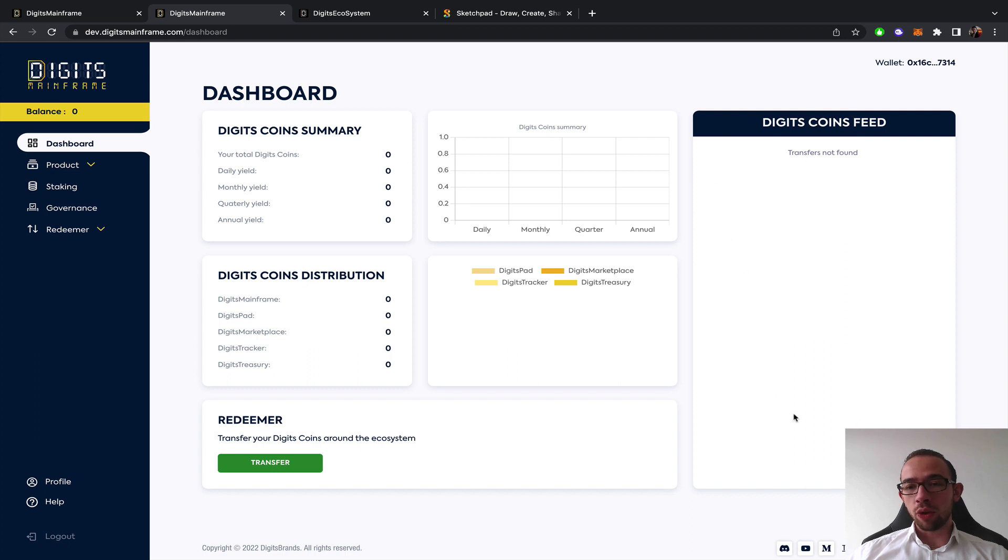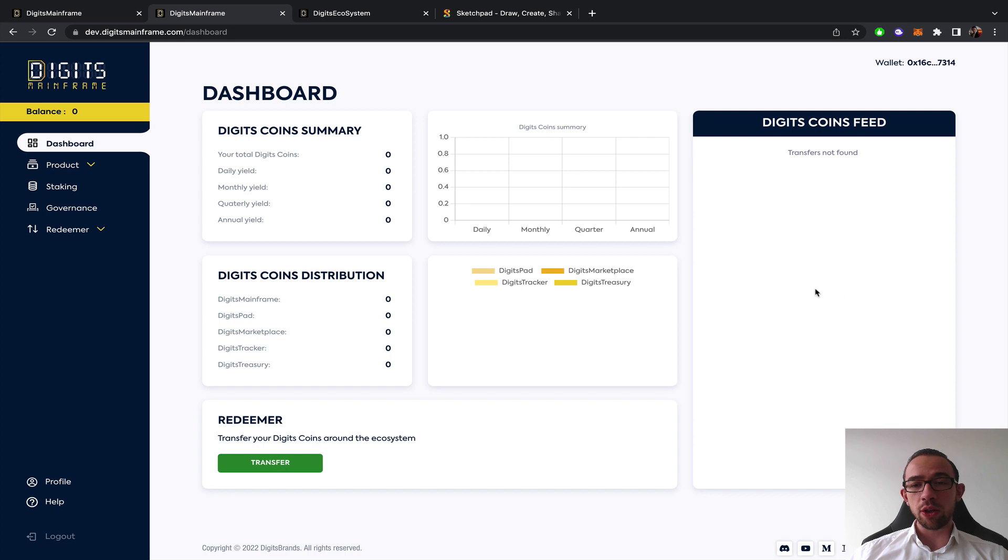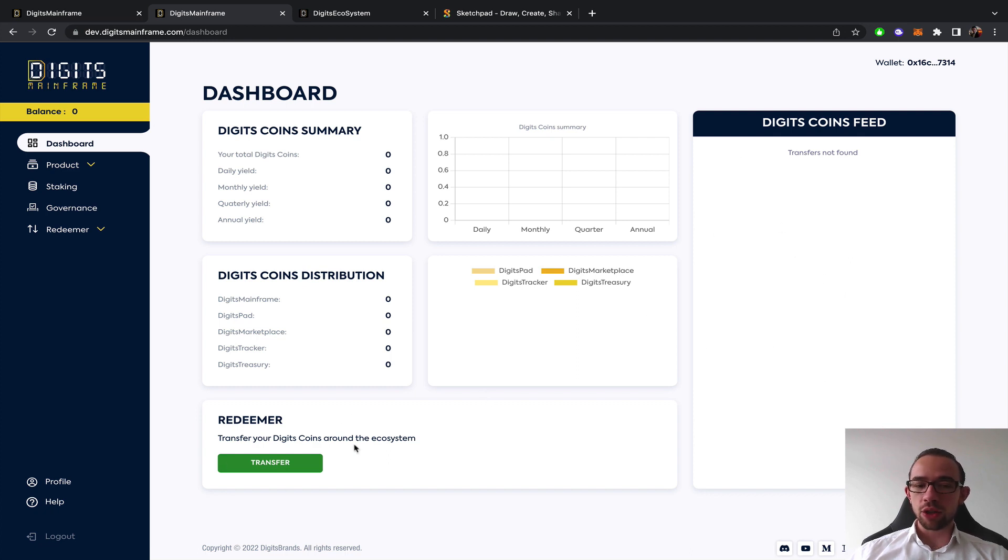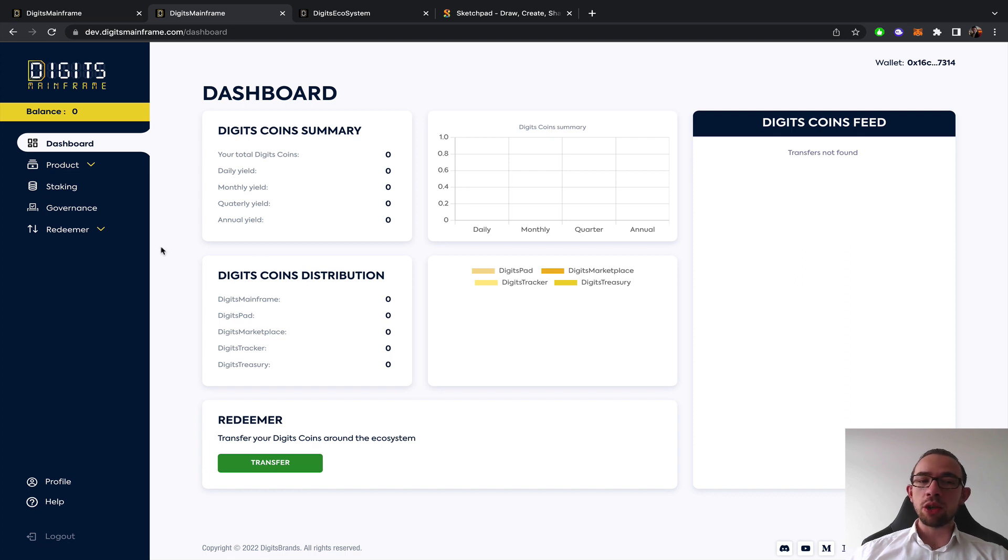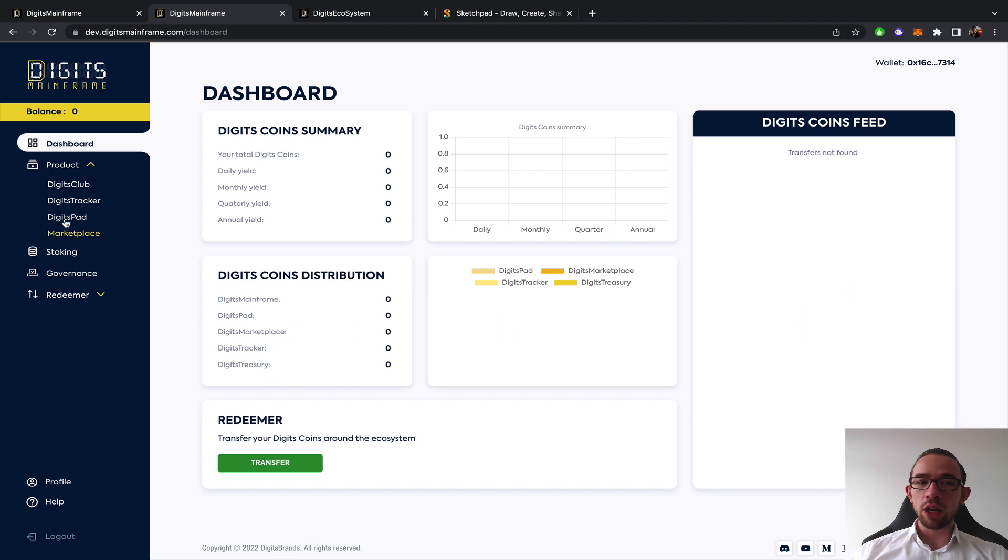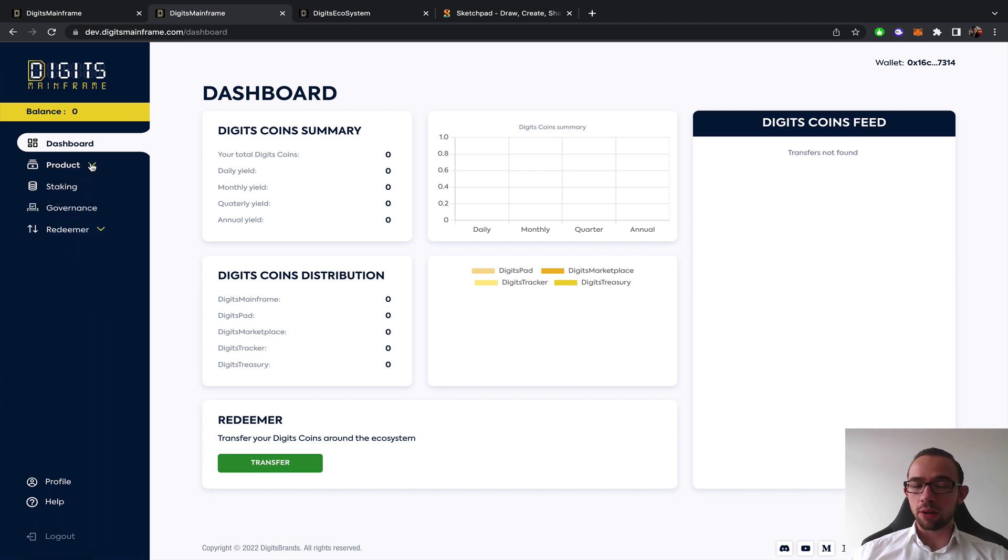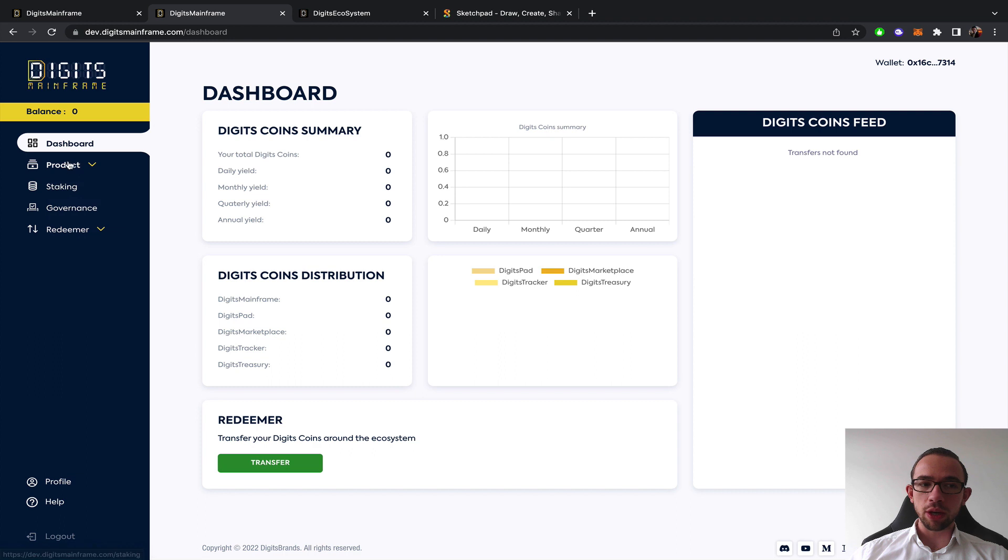On the coin feed you basically have an overview of your yield and where you send the tokens, the NFTs that you have, etc. And then there's a shortcut here to the Redeemer which I will show you in a second. In case you quickly need to navigate the ecosystem there's a list here of the different products.